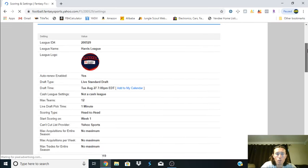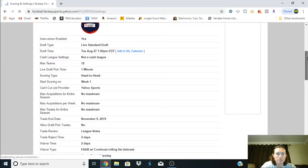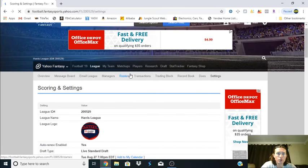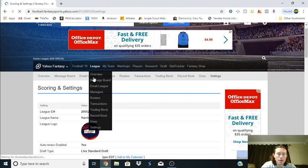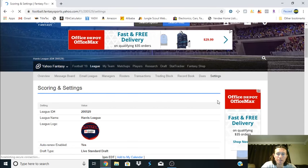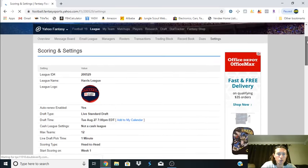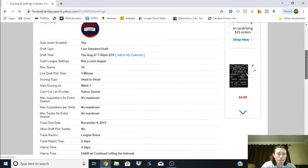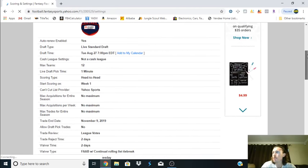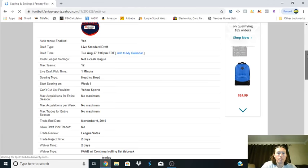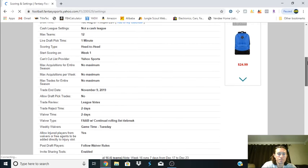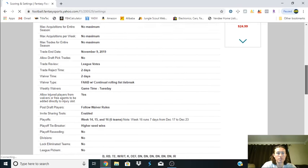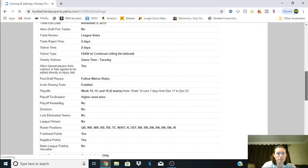If you go into your league in Yahoo and you go to your settings, this is where you'll see your scoring points right, and this is where you'll see everything that you're doing.